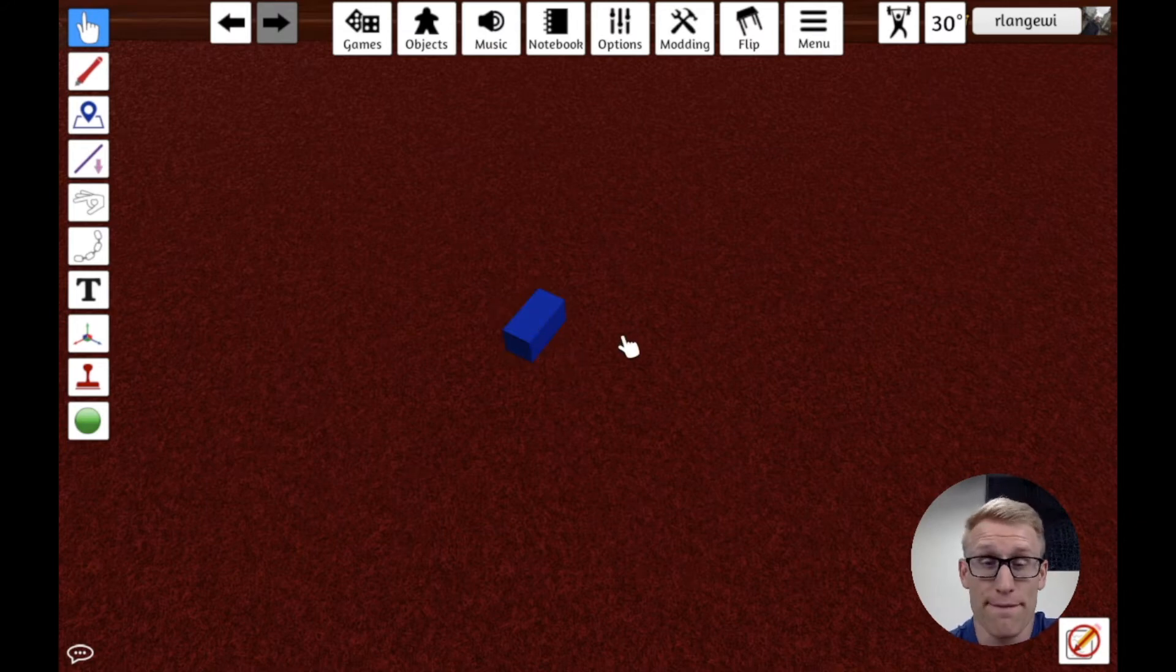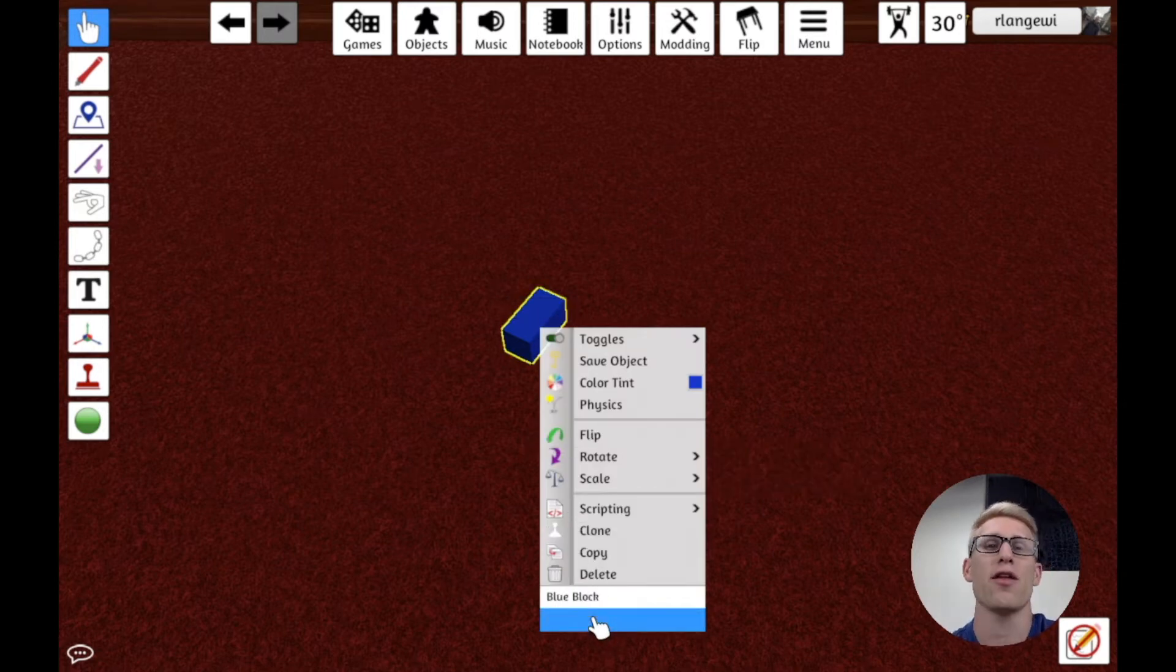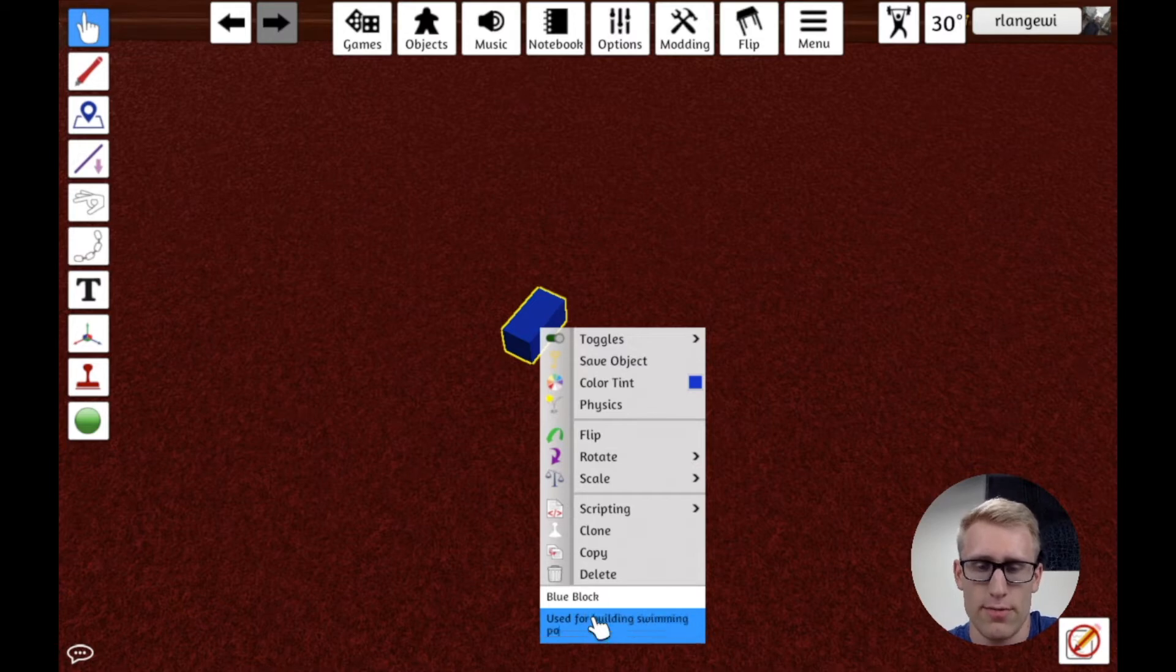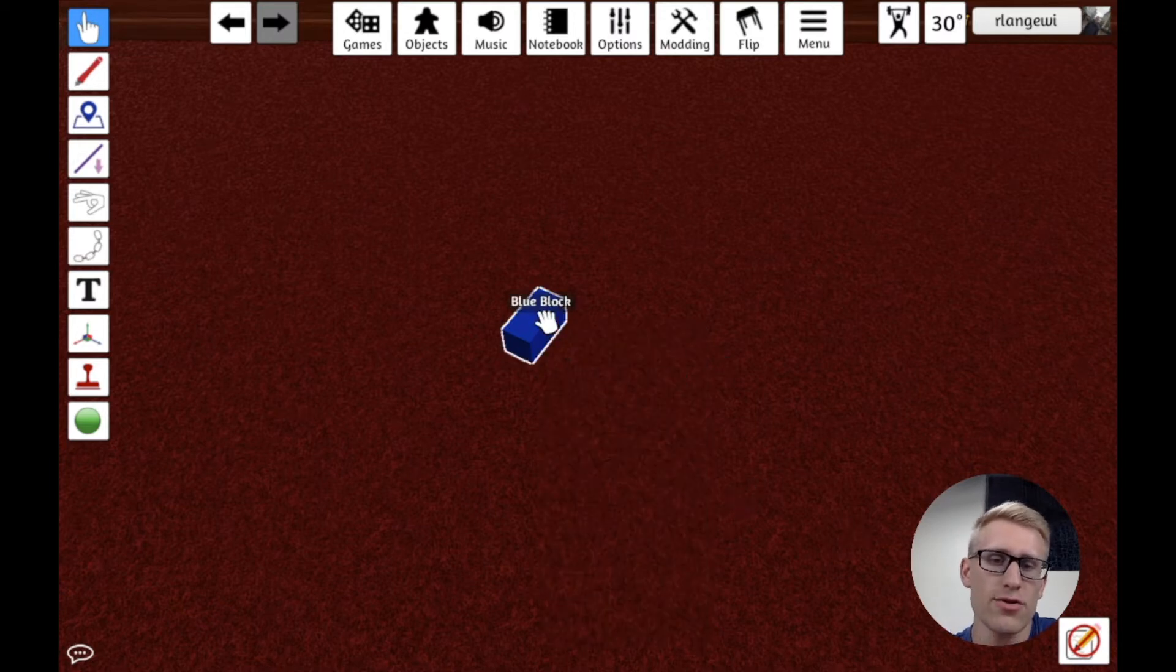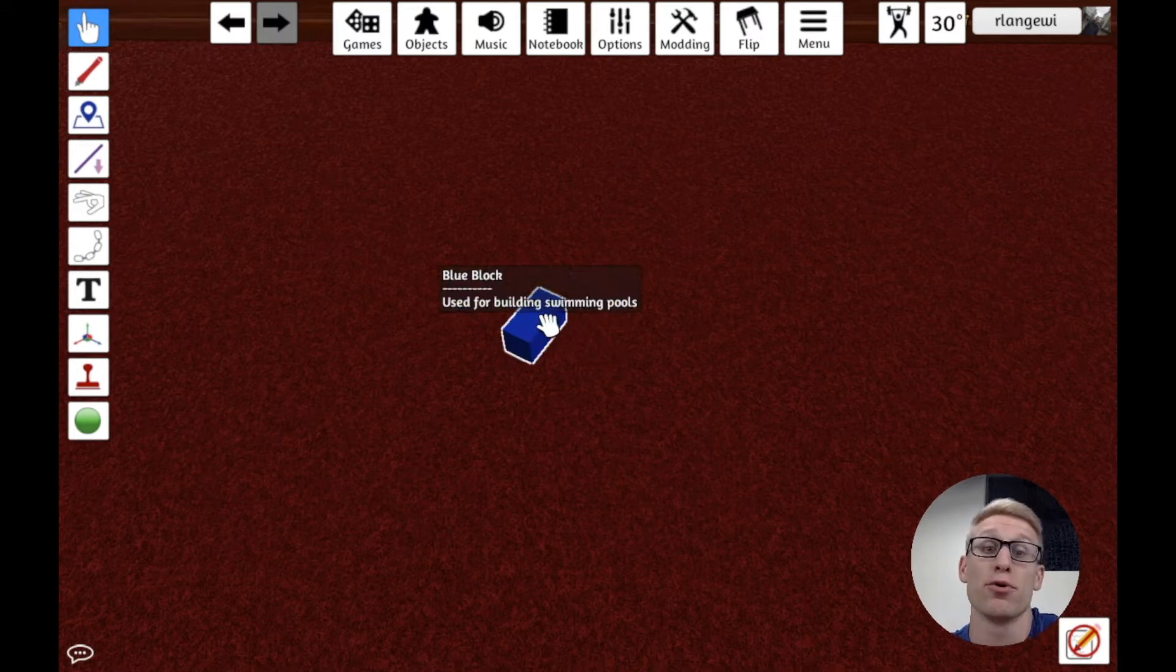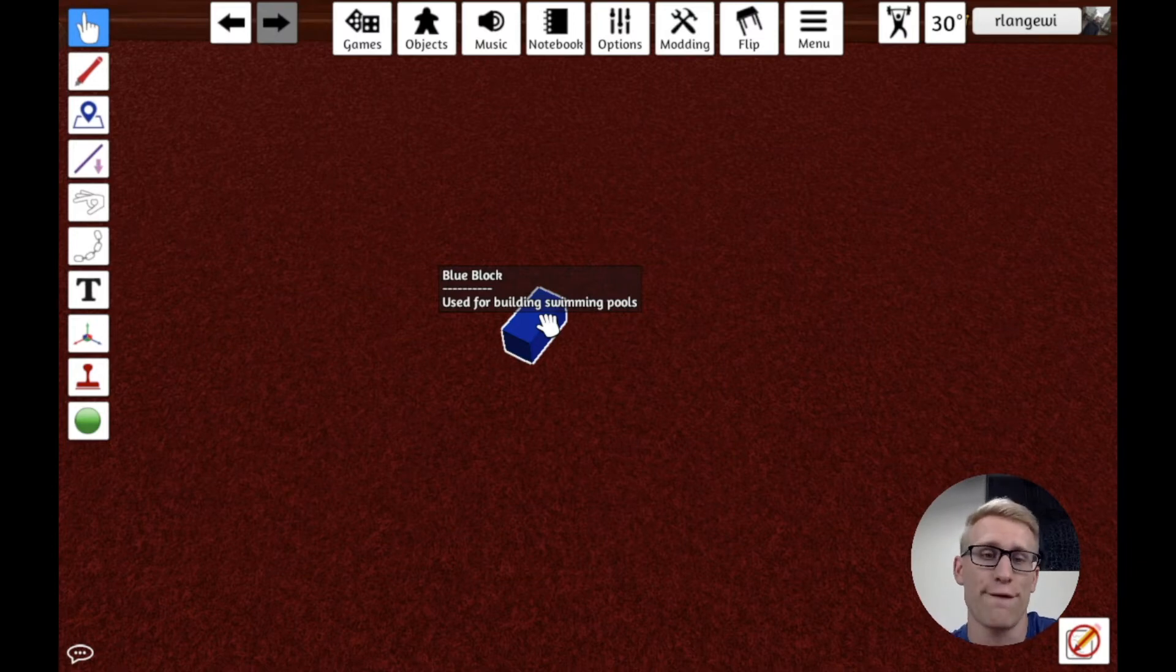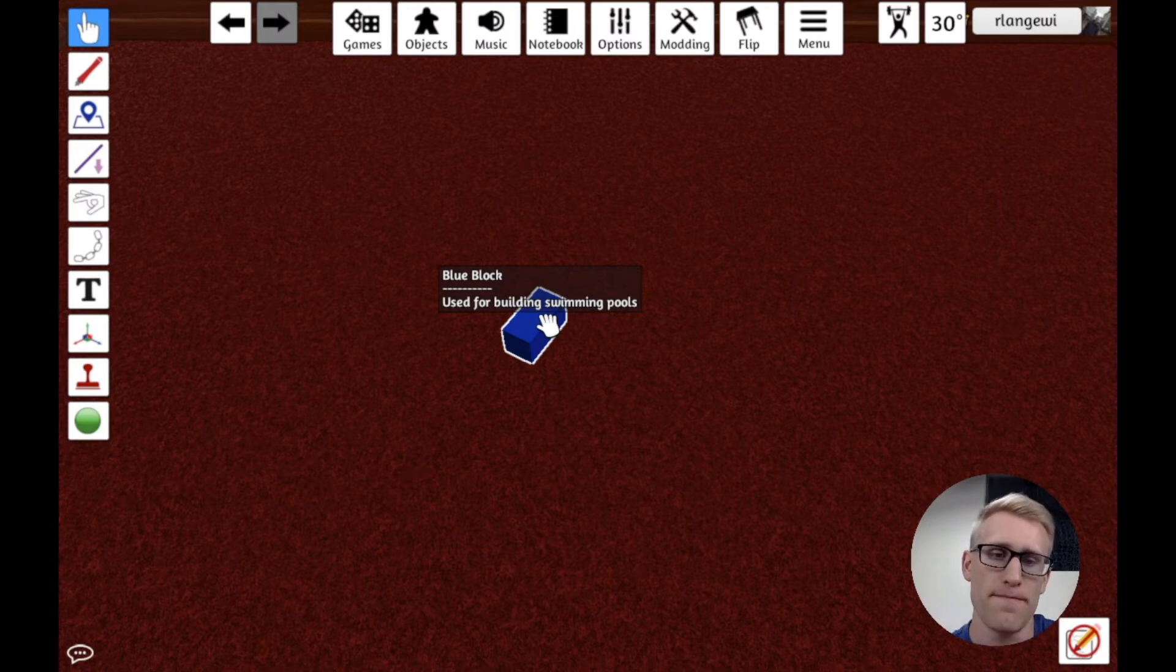If you want to go a step further, you can potentially use the description field as well. So maybe I want them to also remember what you might use this for. And so I'm saying, okay, blue blocks are used for building swimming pools. So now when I hover over it, it's still just going to say blue block. But now if you do a long hover, you'll notice that it says blue block used for building swimming pools. And so I can use this for whatever I want to use it for with the main label and then the long hover description.